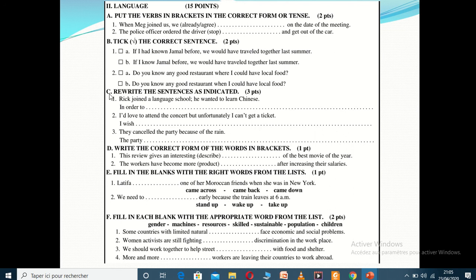Task C is about rewriting the sentence as indicated — that means writing in other words. We use this task for expressing purpose, such as 'in order to,' expressing wishes, conditionals (especially conditional type 3), passive voice, linking words, and reported speech. This task has three points and is considered quite straightforward.